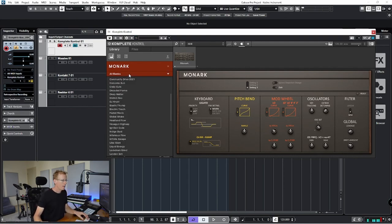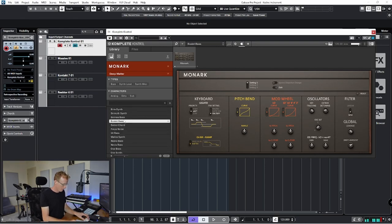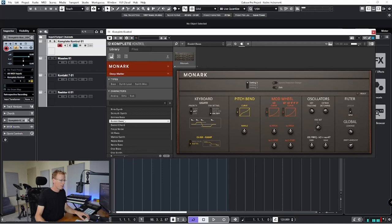And again we have the banks, very deep basses.